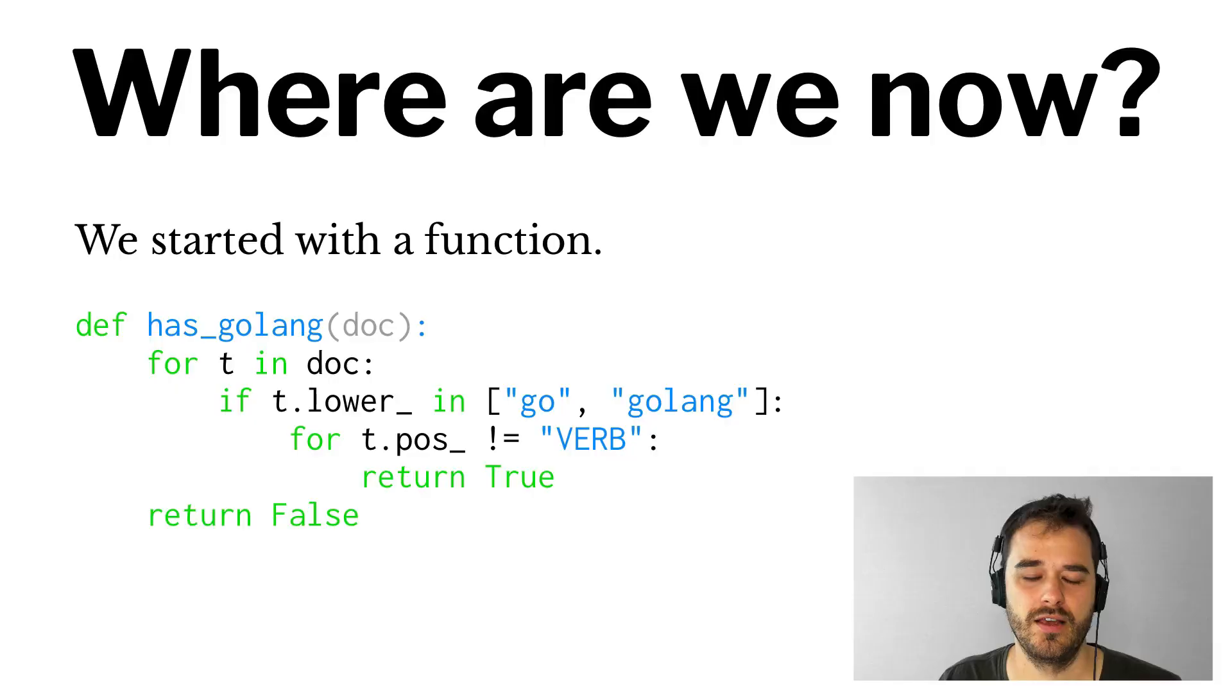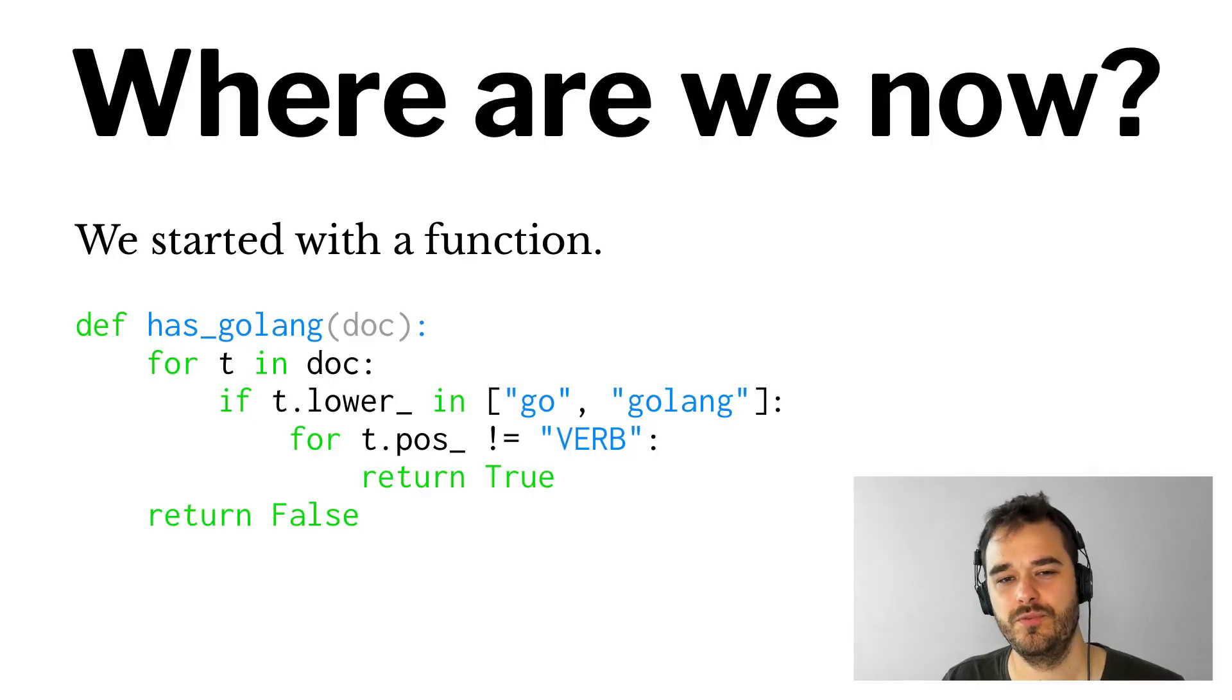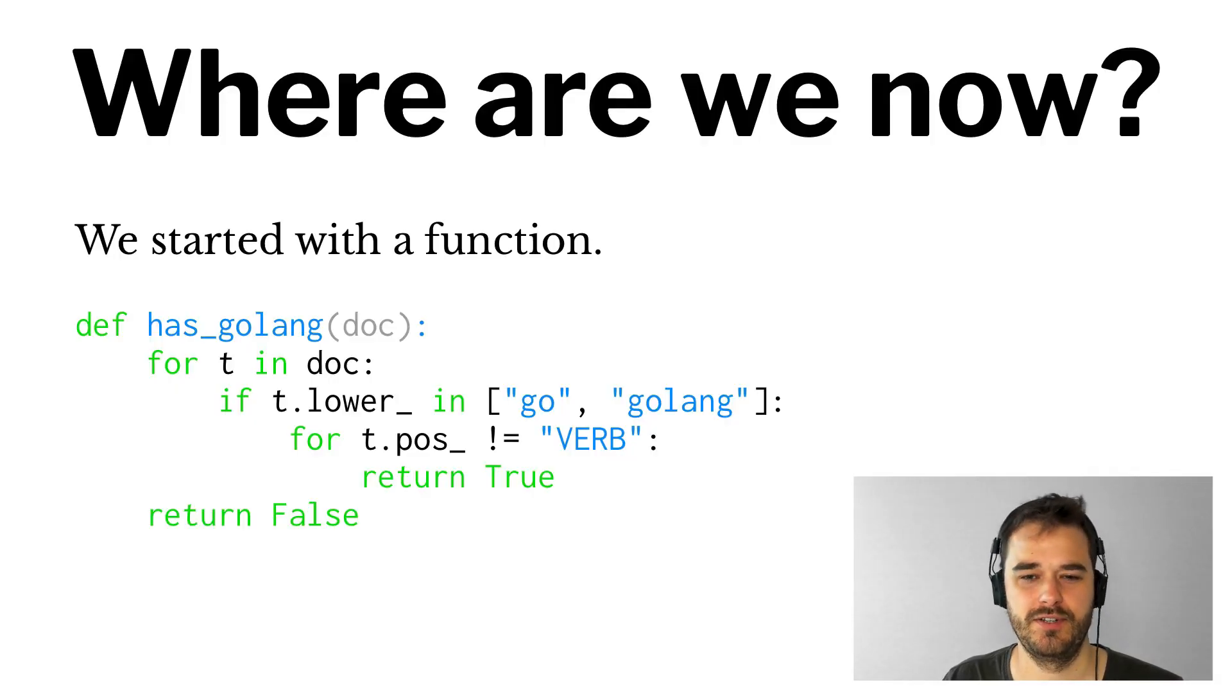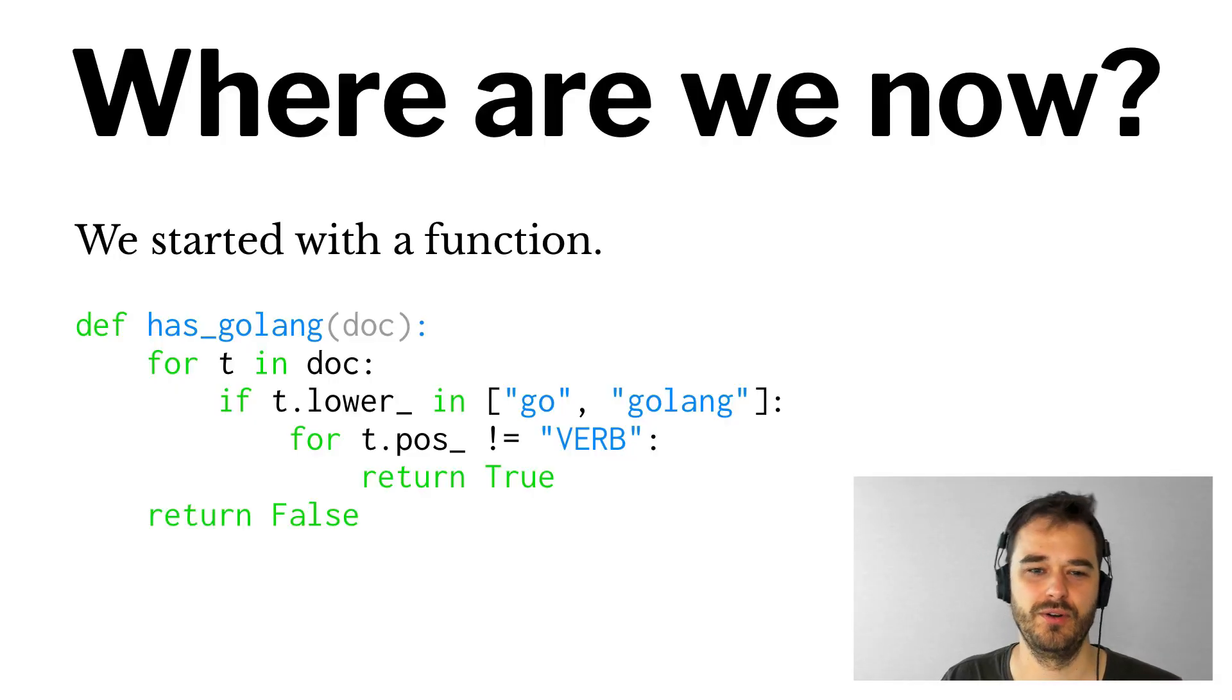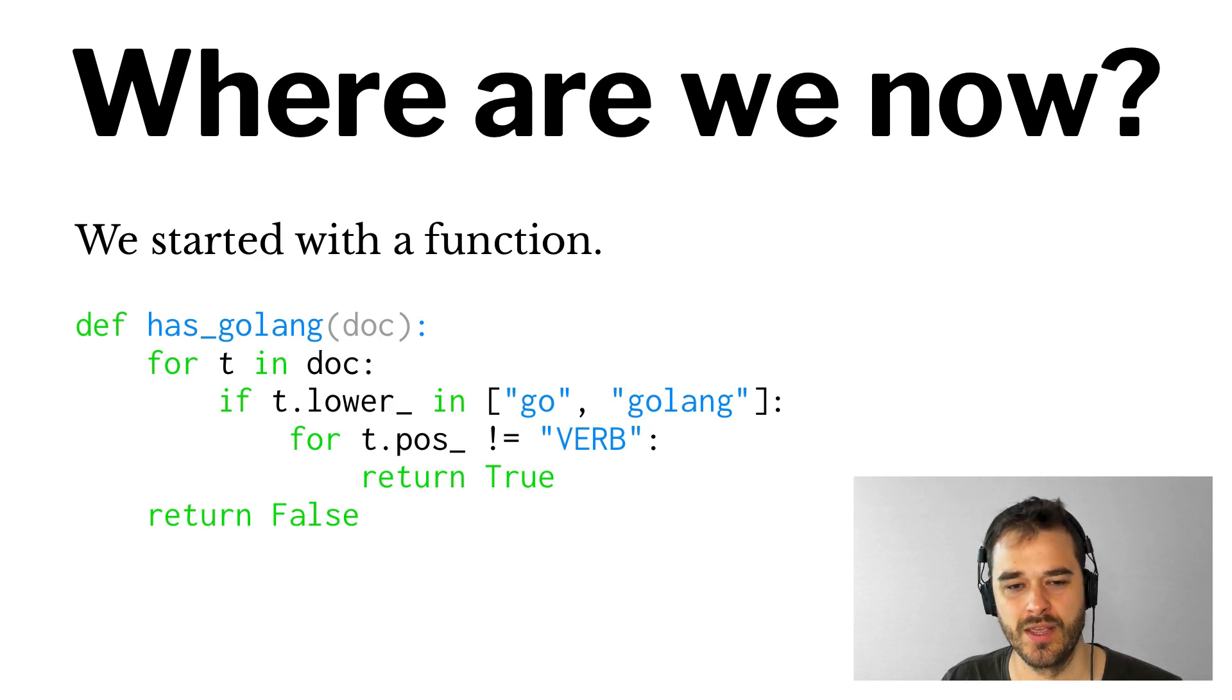Hi, welcome back to the Introduction to Spacey series. This is part three. In the first video, we started with a function that was able to detect whether or not the Go language was in a document.